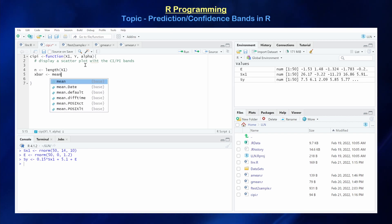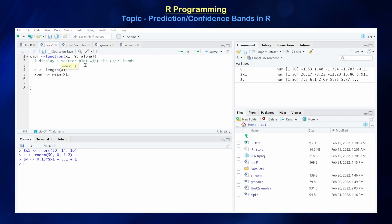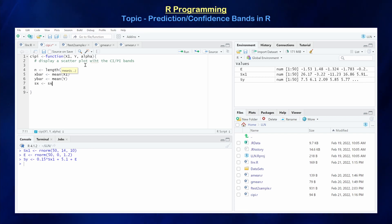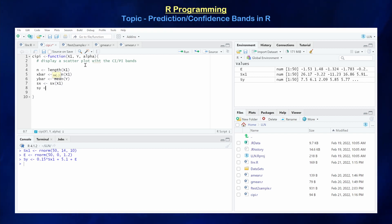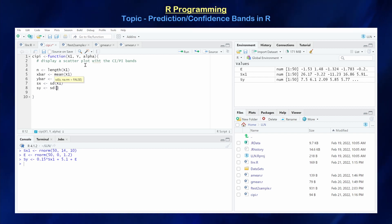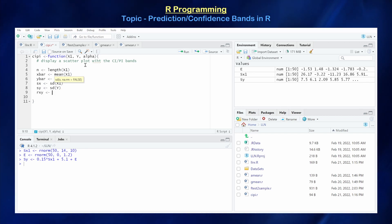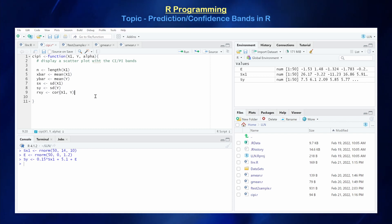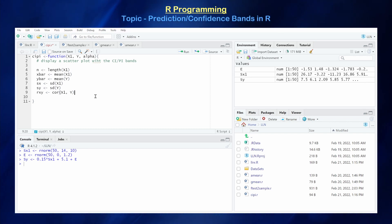We need the mean of x, the mean of y, the standard deviation of x (sx = sd(x1)), and the standard deviation of y (sy = sd(y)). Then let's calculate the correlation coefficient between these two vectors — that's cor(x1, y). Those are our basic univariate and bivariate metrics.